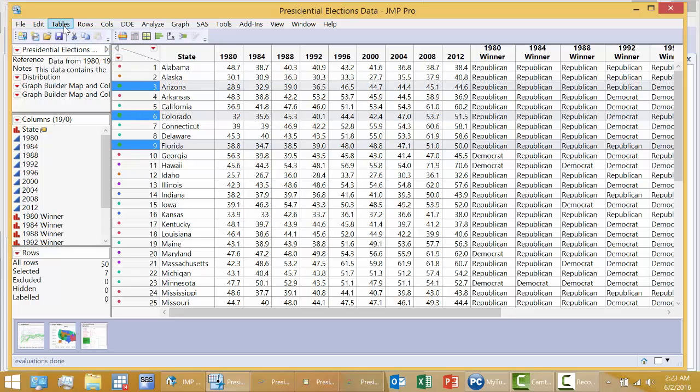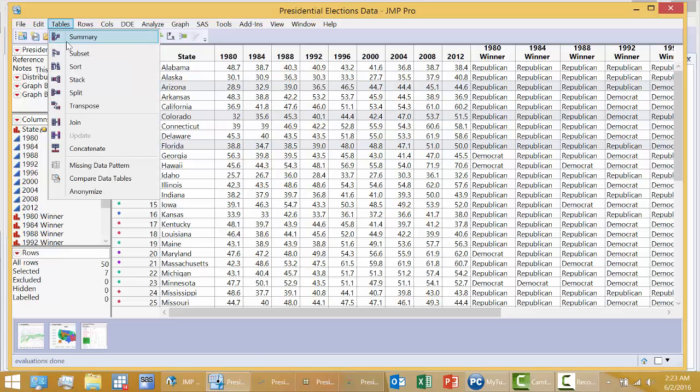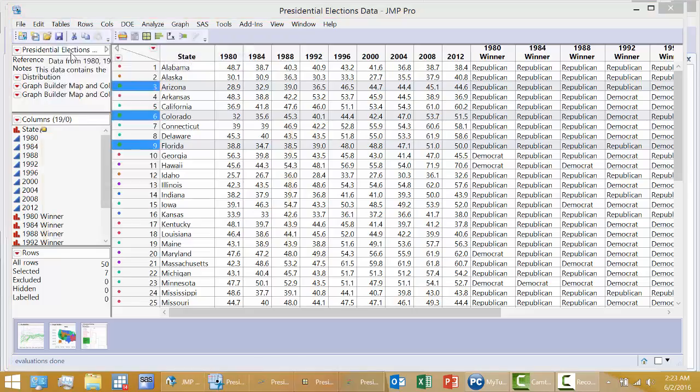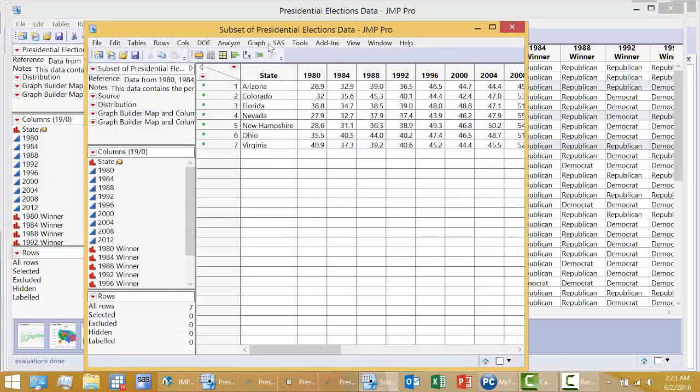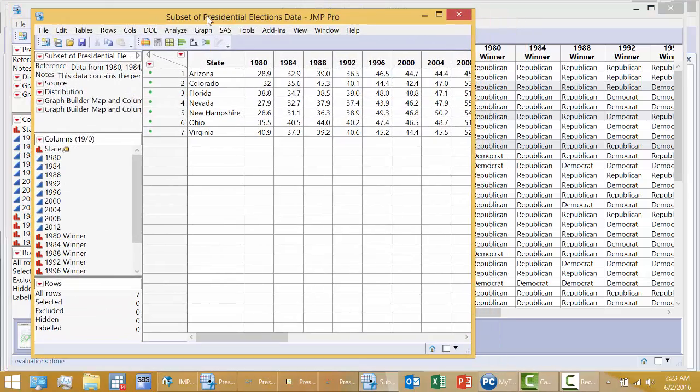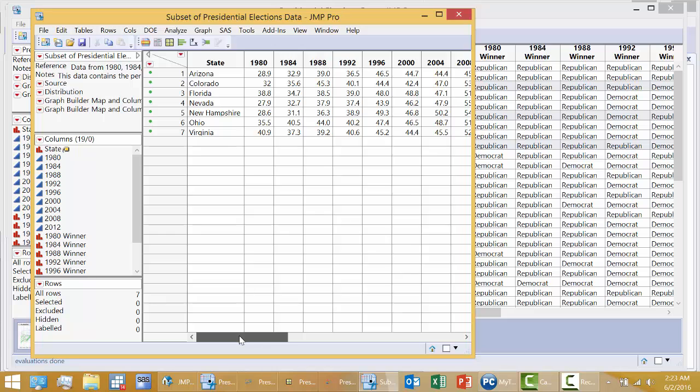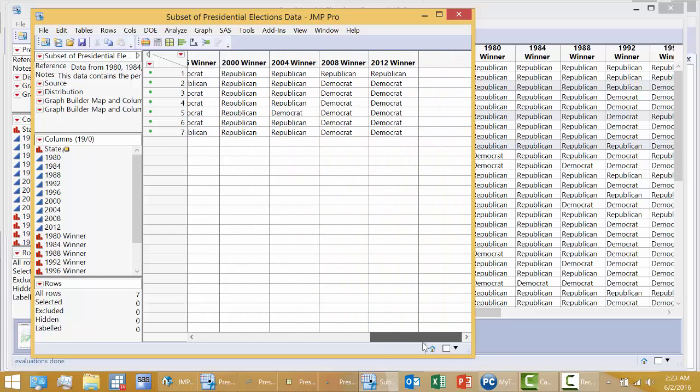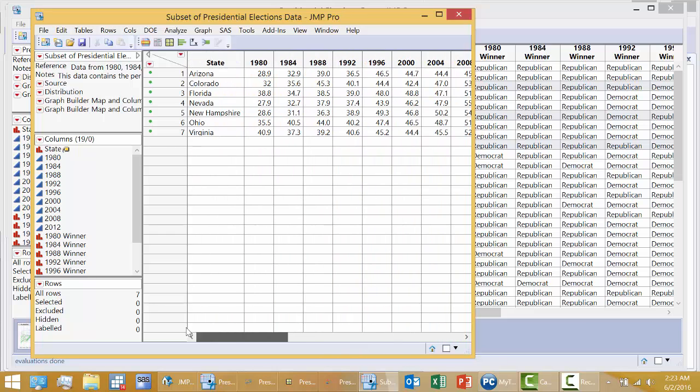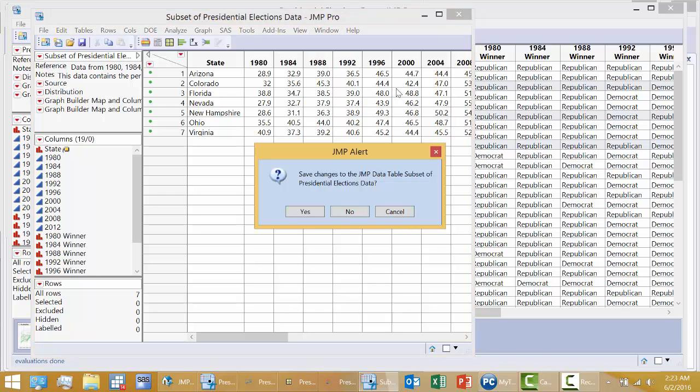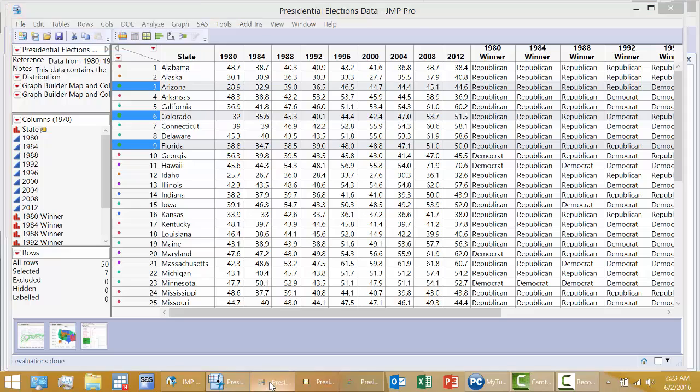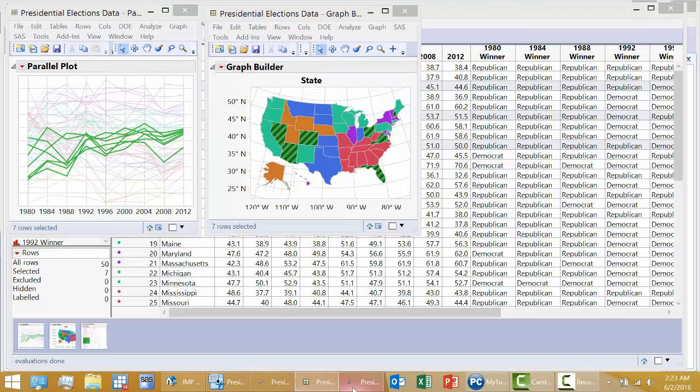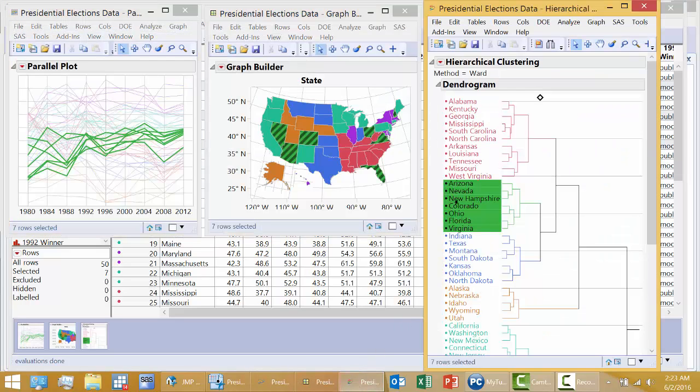I could actually do tables, subset, click OK, and now I have a data set with just these seven green states. And if I wanted to do further analysis on just these states, I have a data set with just these states isolated. But we won't do that. I did want to show you this capability also in JMP. Back to the graphs.